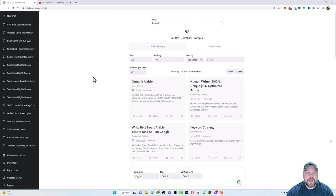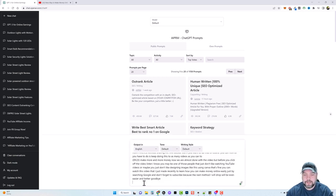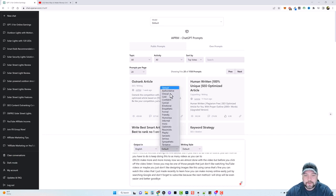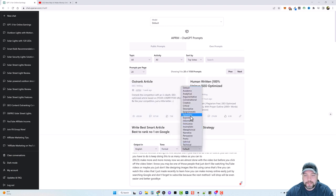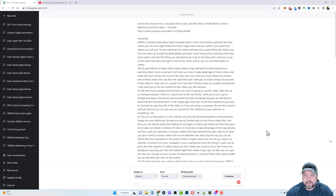Then you're going to come back over to ChatGPT and say: rewrite this content into a YouTube video script, and paste in the content. The other thing I want to do is set the language to English, the tone to be formal, and the writing style to be conversational, and then click go.